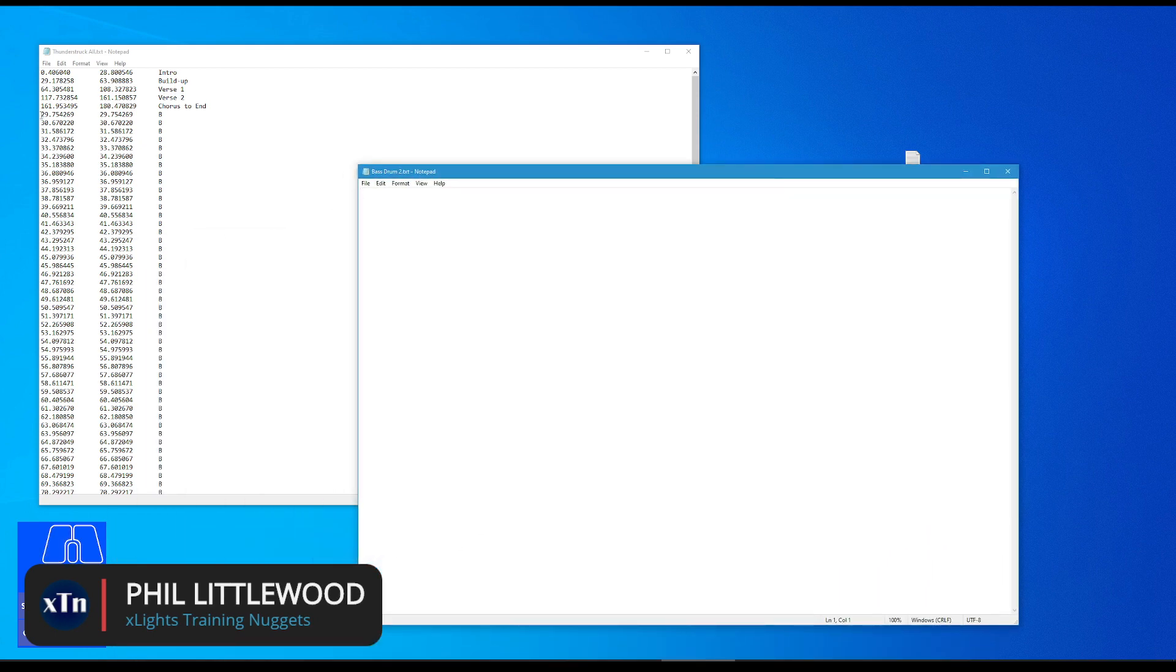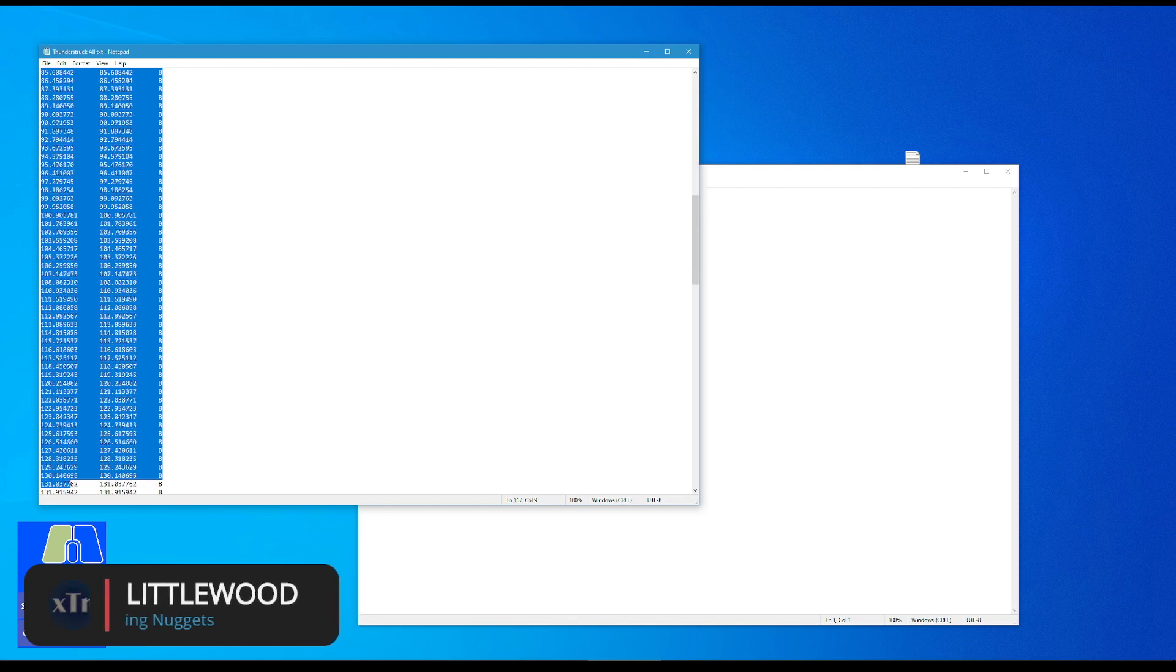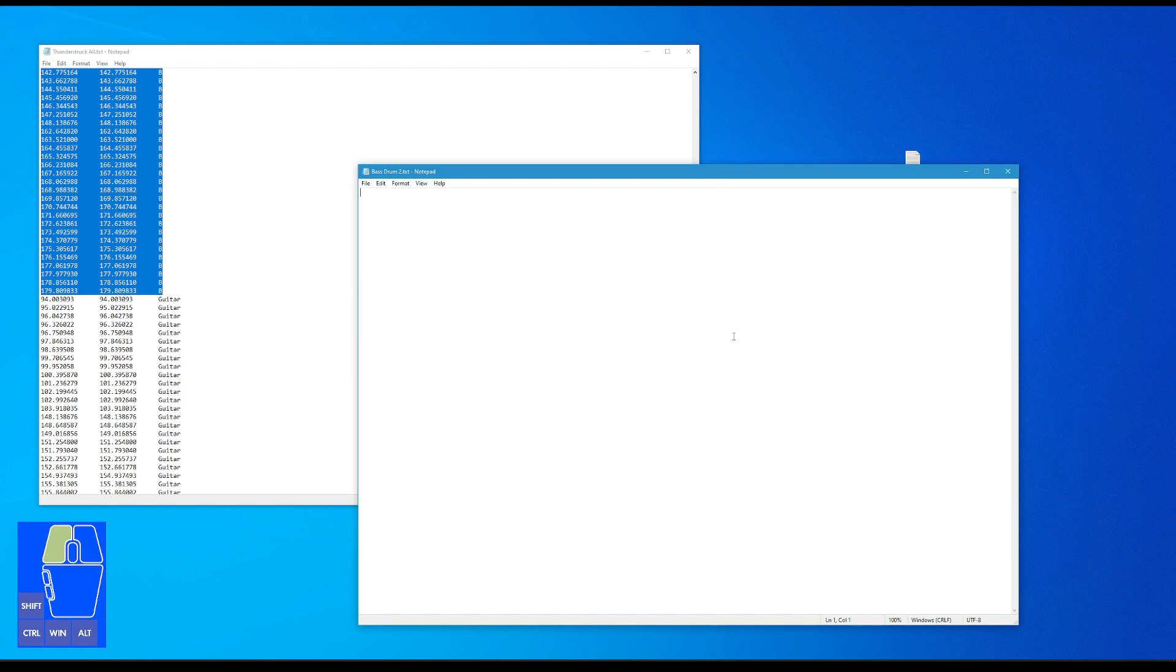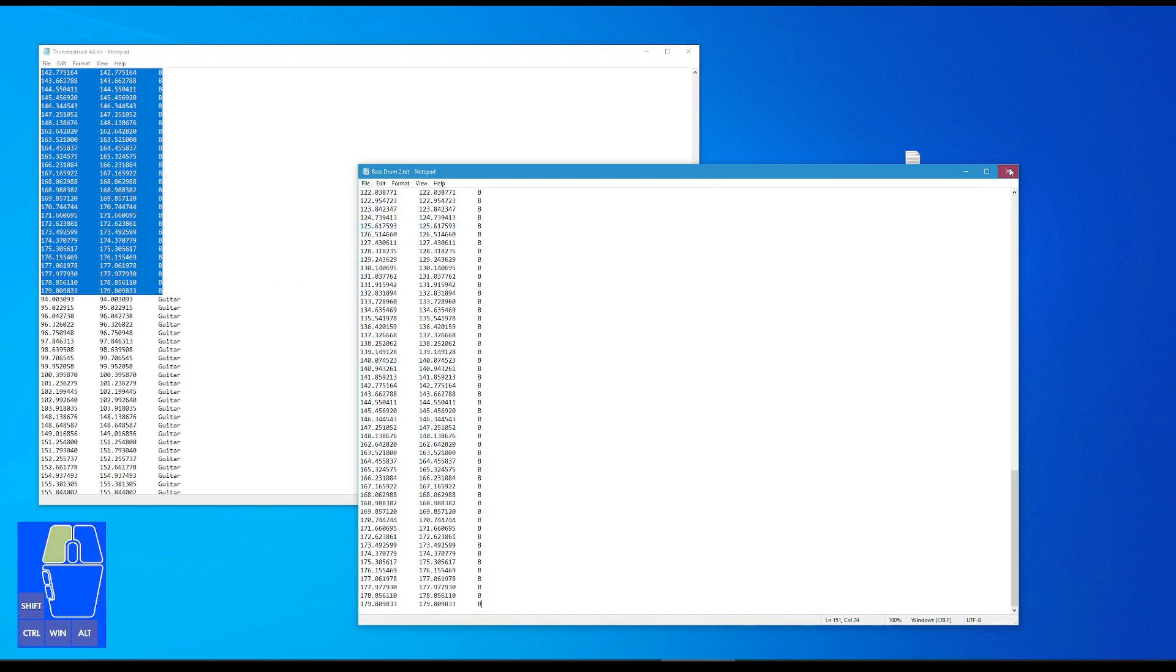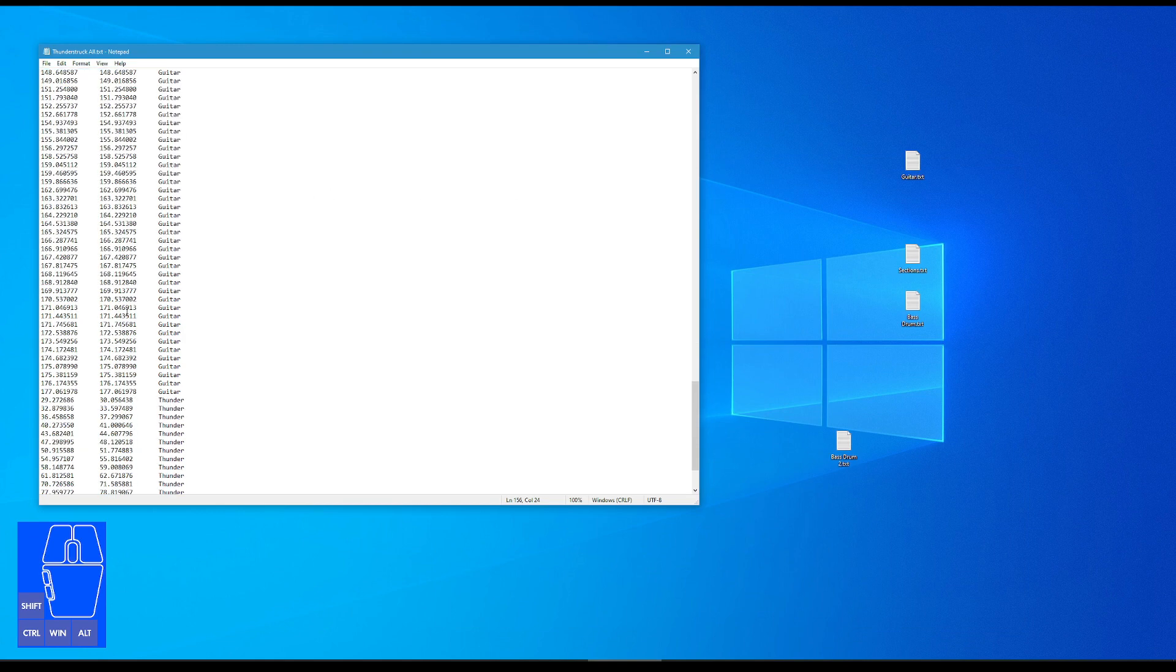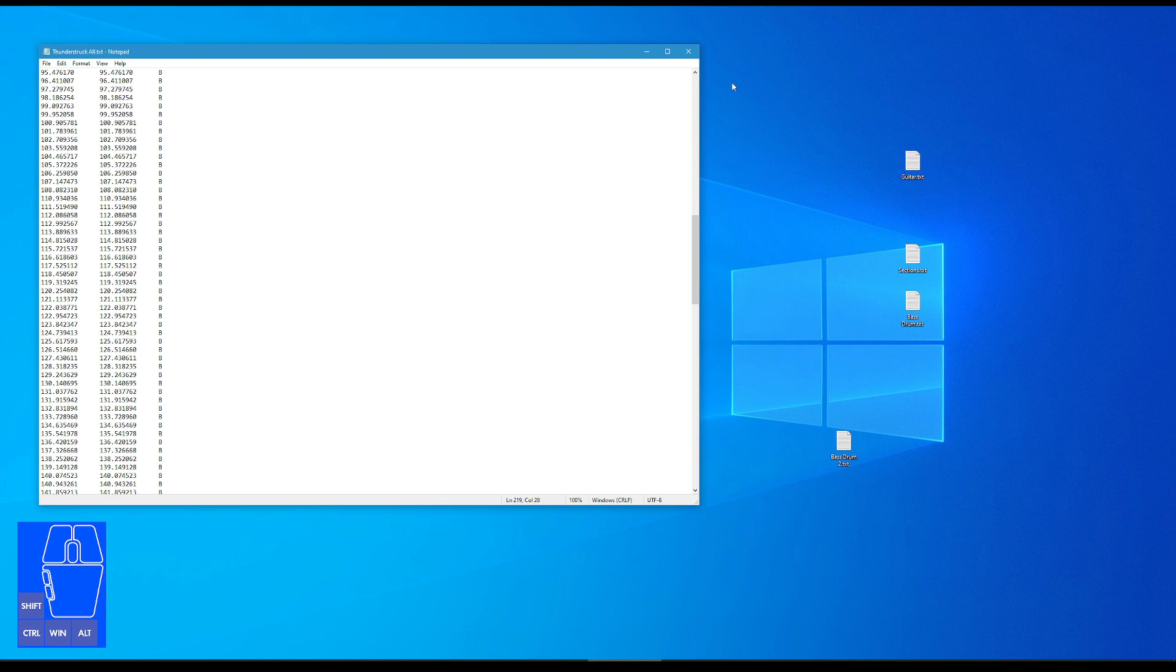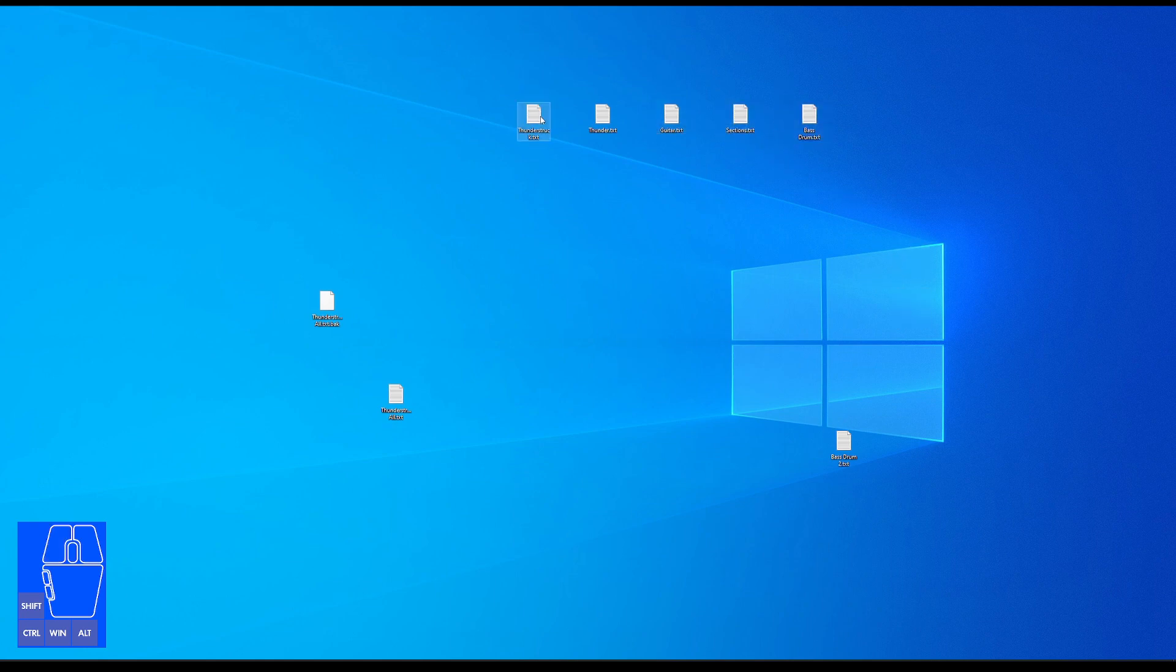Yeah, I've already got one called bass drum there, so I'm just going to call this bass drum 2 for the example, and I just open this up. And now I select all of my bass drum labels, right click copy, paste it in here, and save. And I would do that for the guitar, the thunder element, thunderstruck there, and the sections. And you can see on my desktop, if we look here, I have already done that. So we've got individual timing tracks for all of those elements.